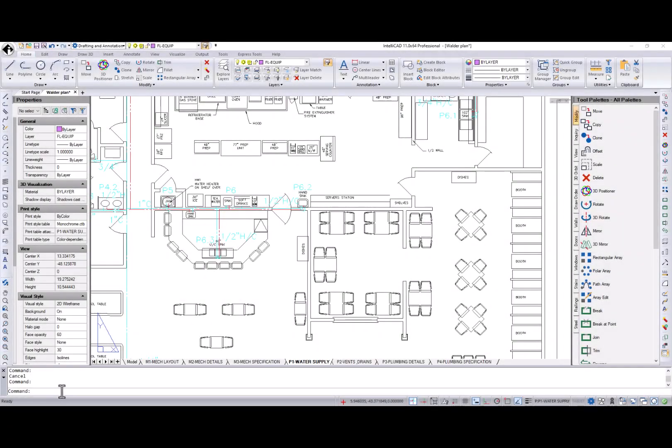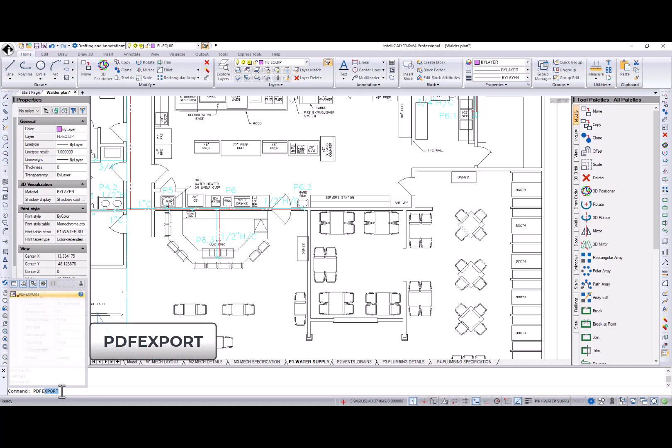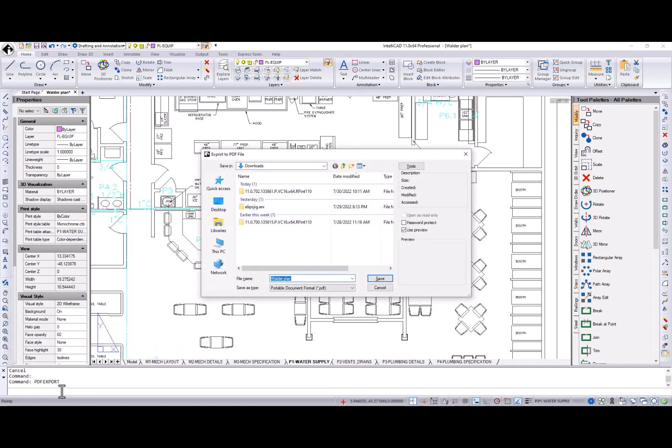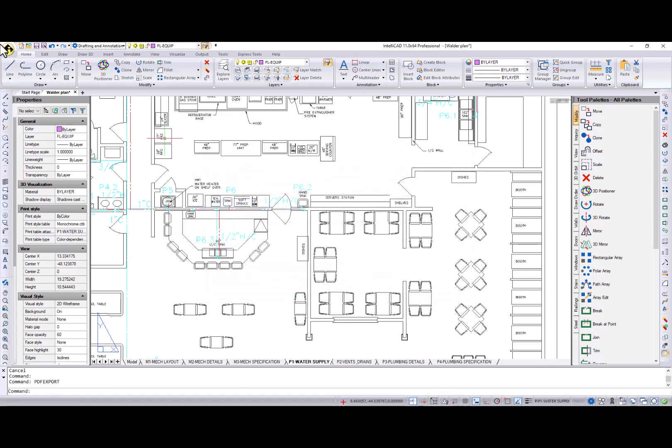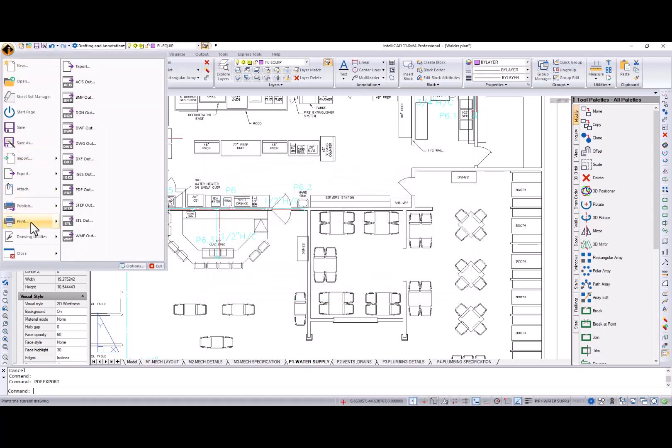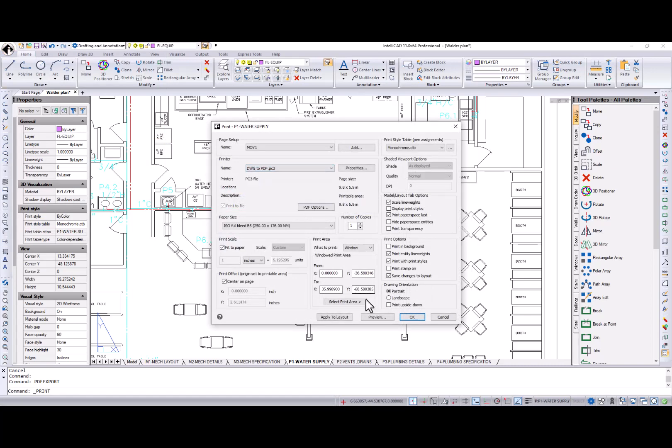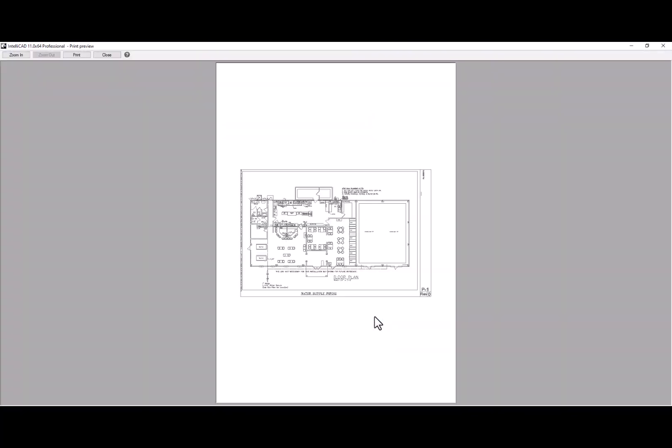Exporting to PDF is not new in IntelliCAD 11, but there is a new PDF export command, which makes it easier to access the export dialog with the PDF file type active in the Save As field. Also, Print Preview is now available for the DWG to PDF printer configuration file.